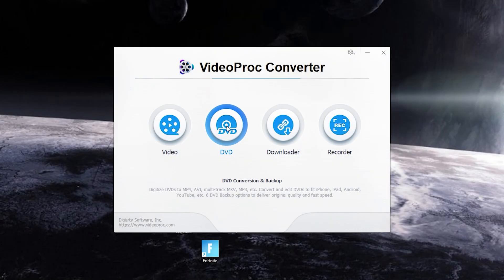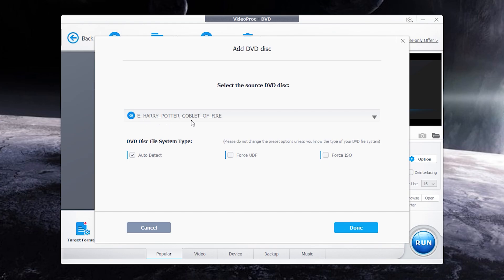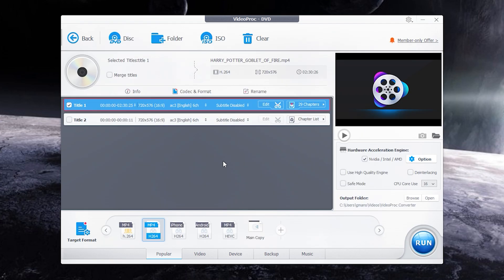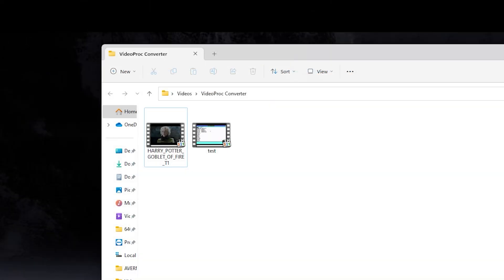If you have any DVD video you can also convert it to a needed format. As you can see I have a Harry Potter DVD — I can convert it to MP4 for example. Click Run and wait until it's finished. Here it is: Harry Potter in MP4 format.